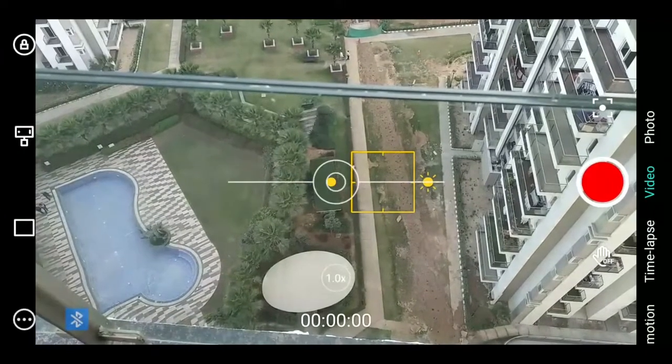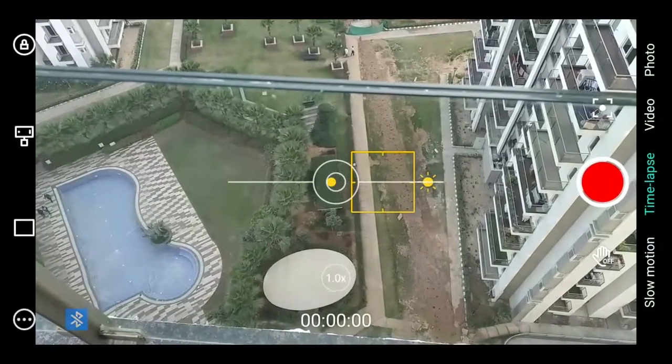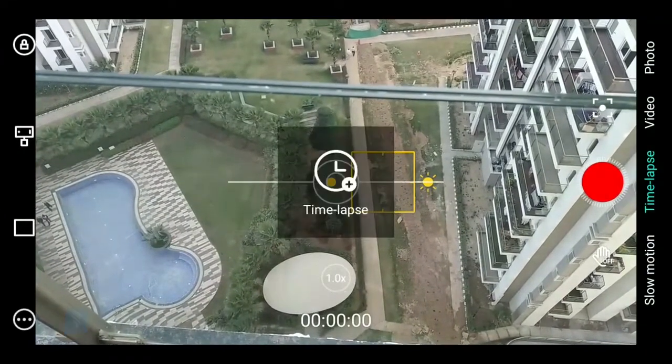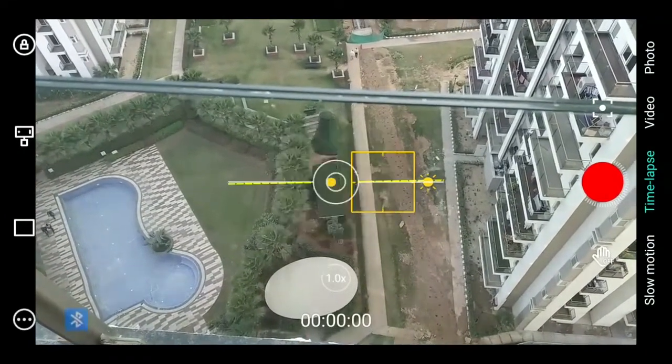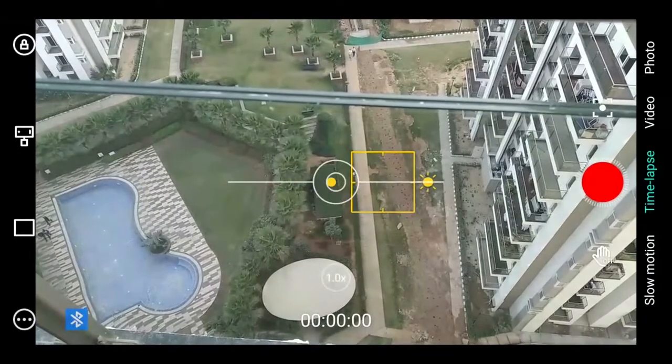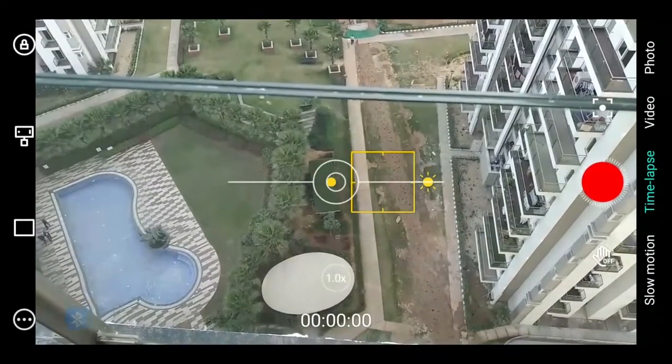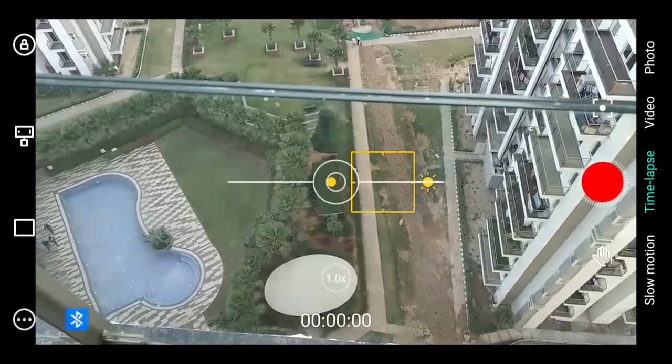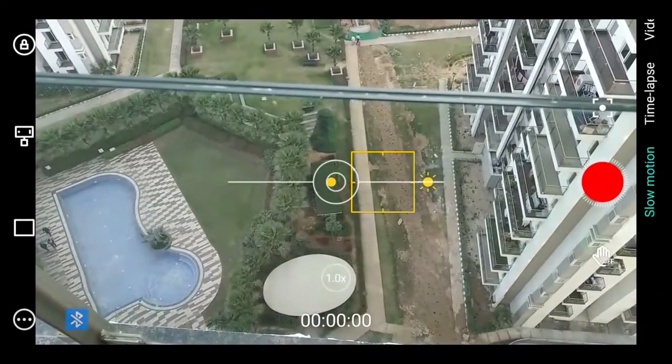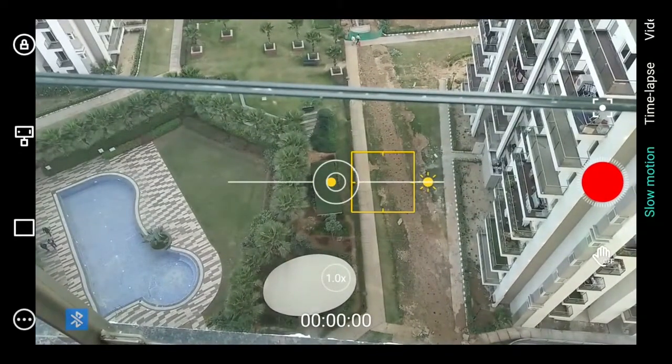With the Moza Mini MX and Moza Genie app, you can shoot time-lapse videos directly. You can also automatically shoot slow-motion videos with the Moza Mini MX.